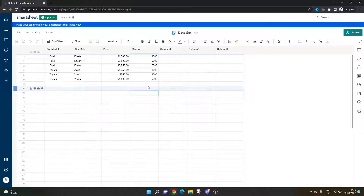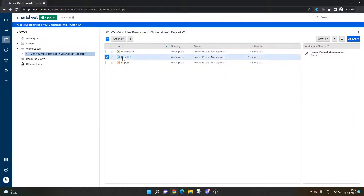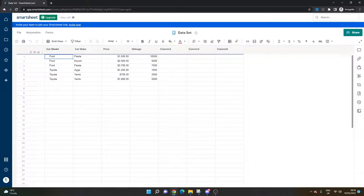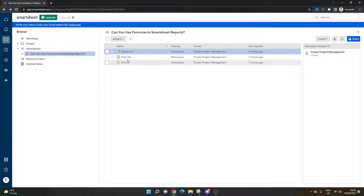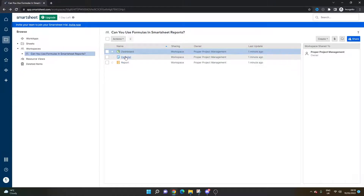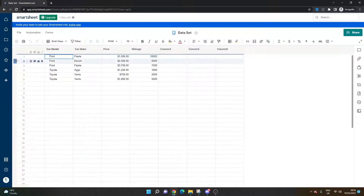So what you need to do — imagine this on your own account — in a nutshell, you need to create the formula in the source sheet. So not directly in the report, but in the data set sheet. I'm going to do that for you now just to show you how it works.